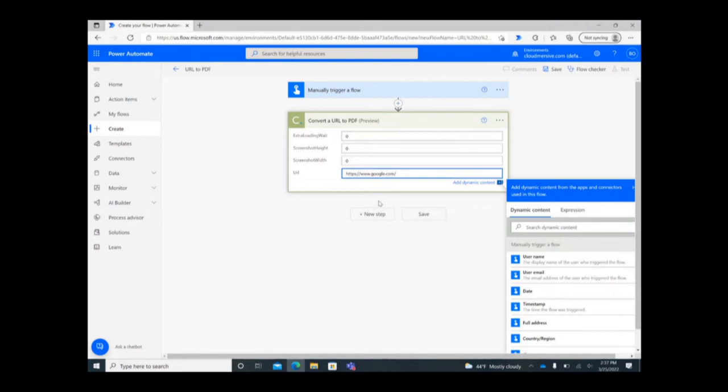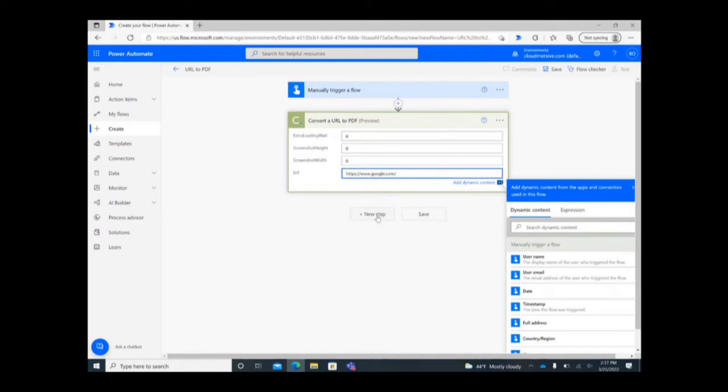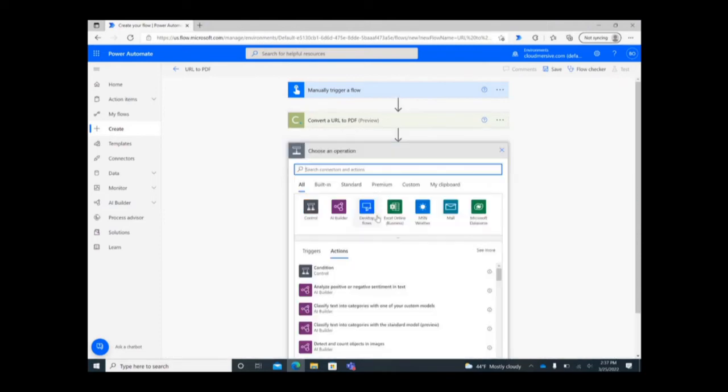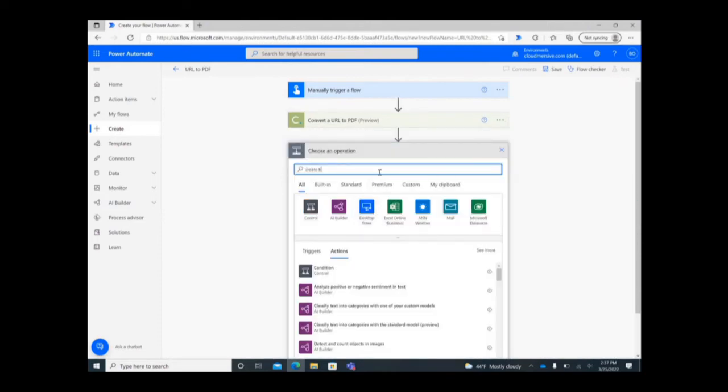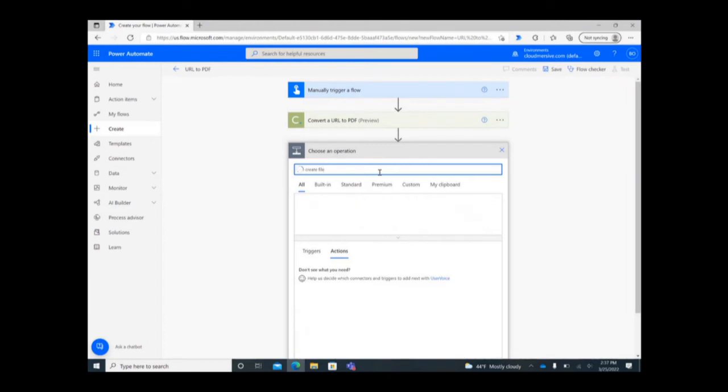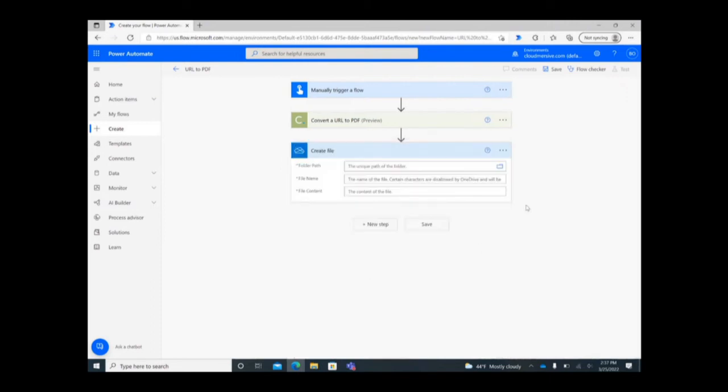For the final step in the flow, click New Step once again and this time search for Create File in the operation search bar. For this action, you should select whichever application you want your new file to live in. I'm sending my new file to OneDrive, so I'm selecting that option below.